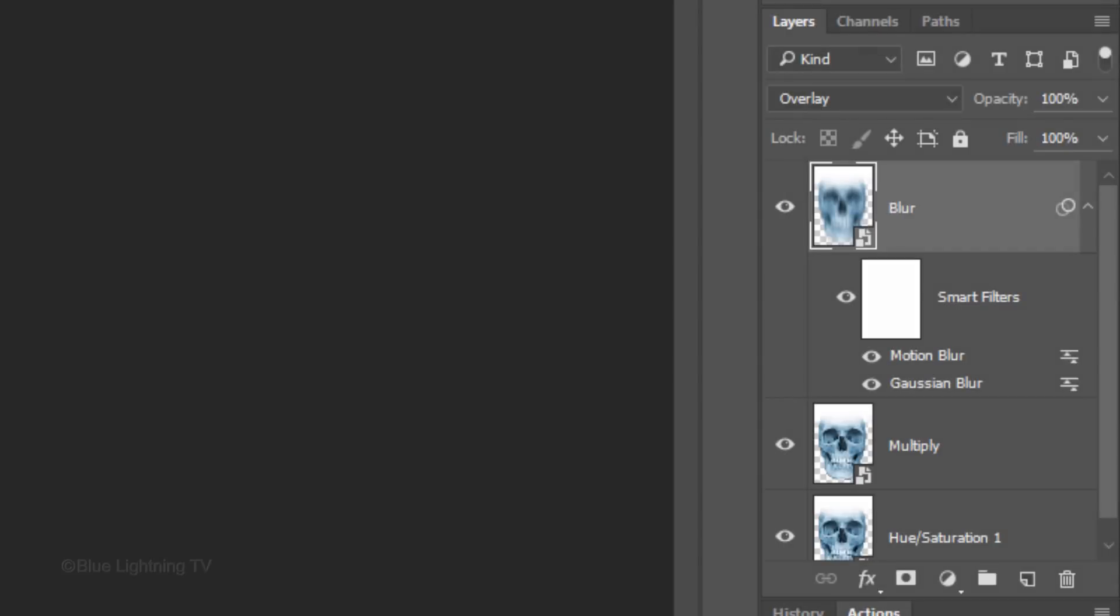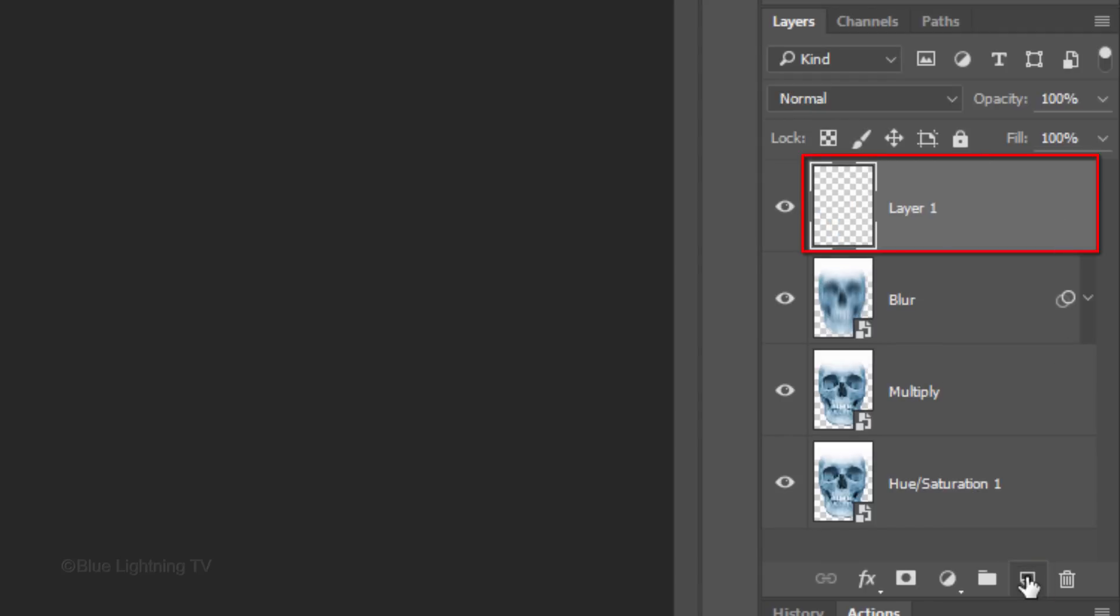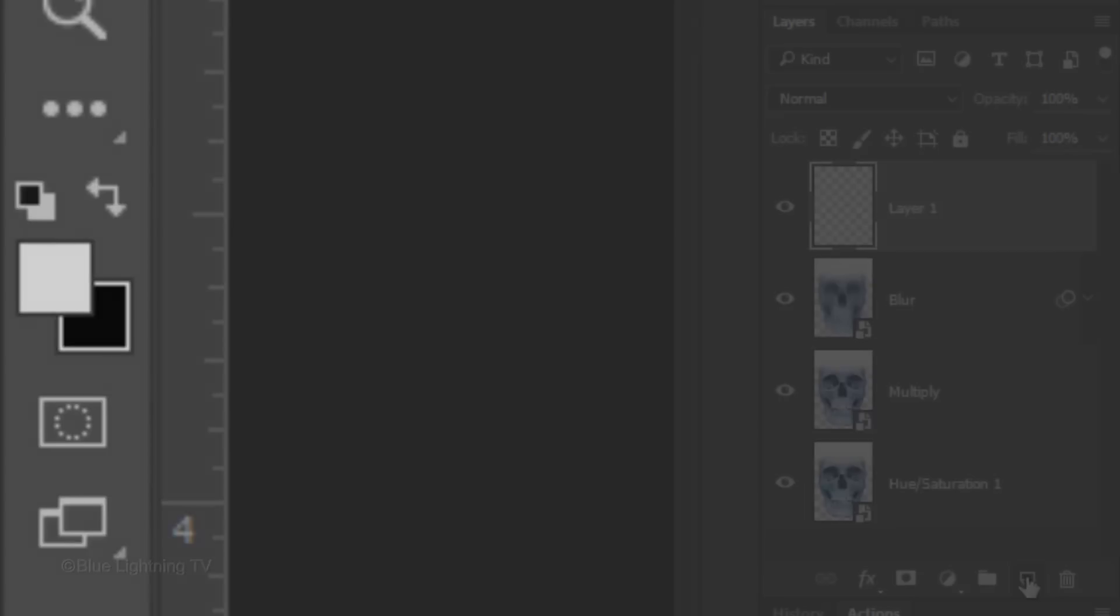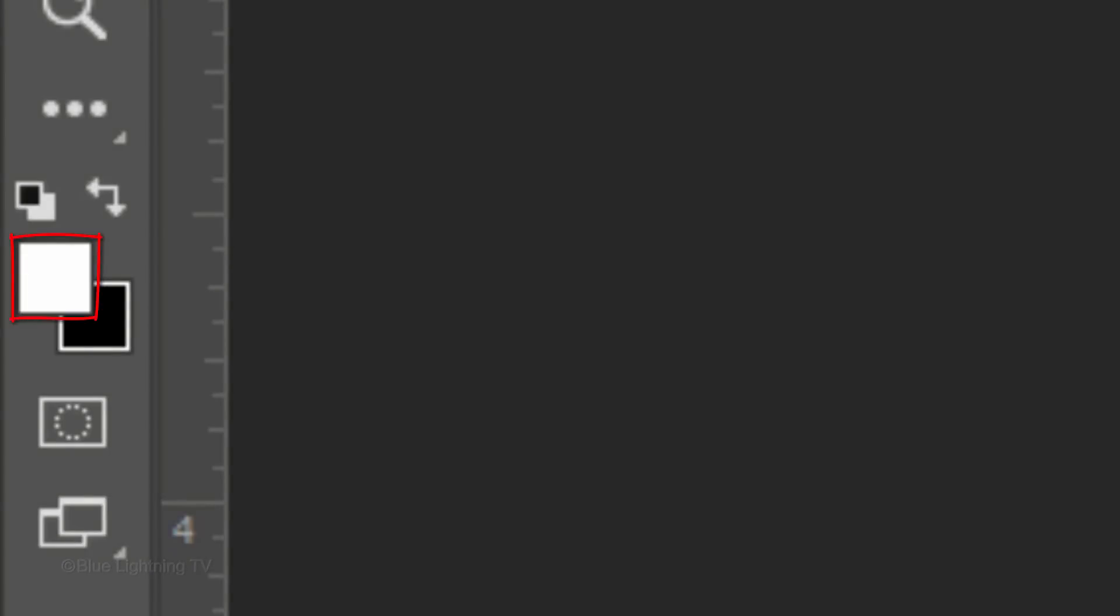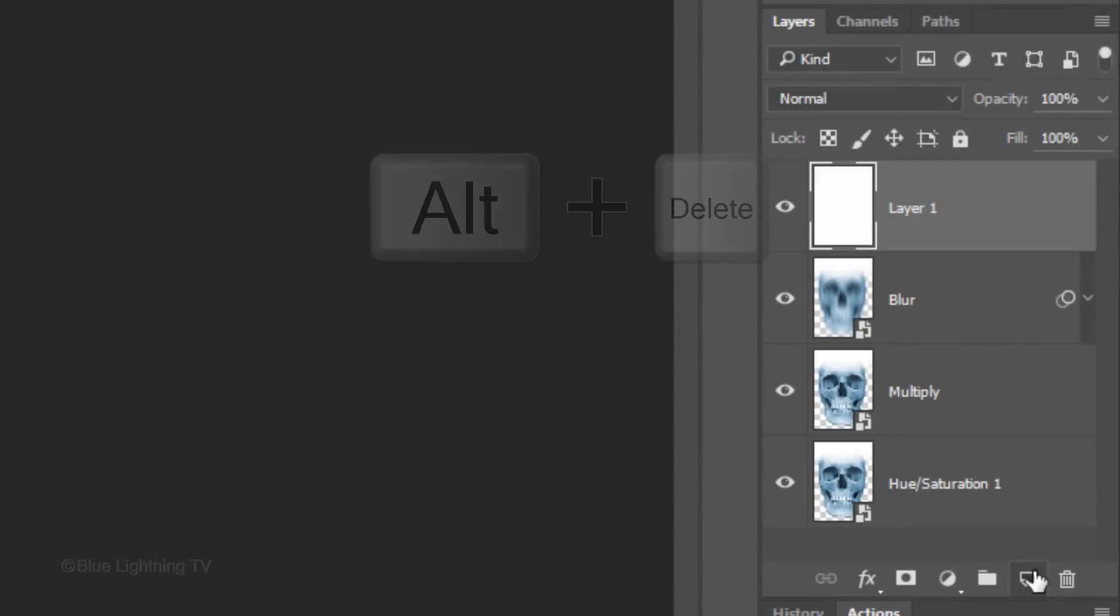To save space in the Layers panel, let's collapse the blur effects by clicking the small arrow on the right. Click the New Layer icon to make a new layer. We'll fill the empty layer with white and since the foreground color is white, press Alt or Option plus Delete.